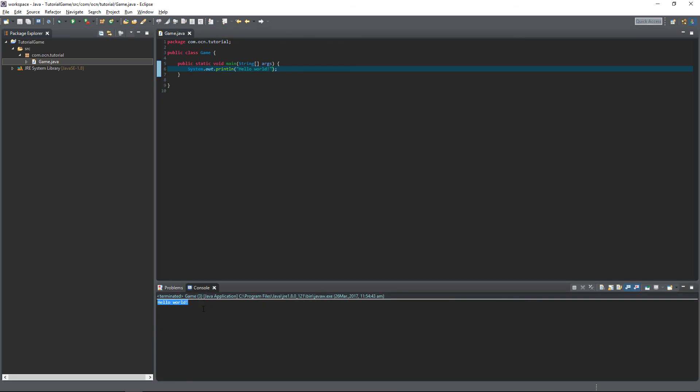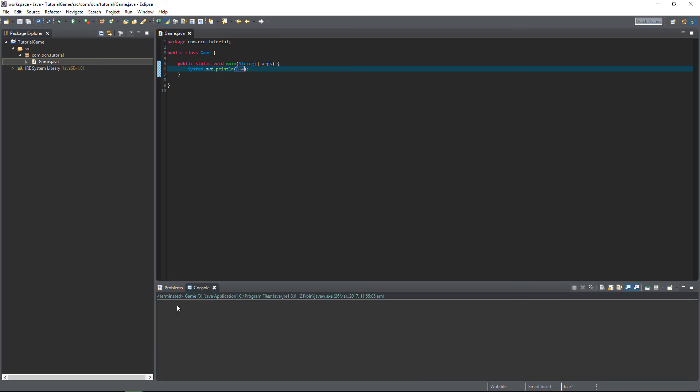Now we don't have to print out only text, we can actually print out math equations instead of text. So to do that, we can remove these quotation marks and type in 3 plus 4. Now if we run our program again, we get 7. Just for reference, to subtract, you use a hyphen. To multiply, it's an asterisk. To divide, it's a forward slash, and to get the remainder of, it's a percentage symbol.